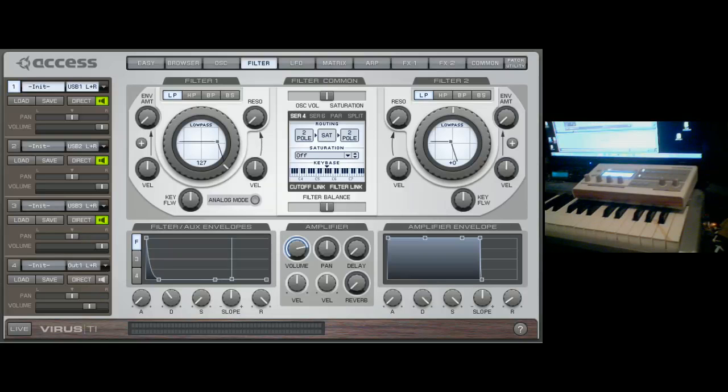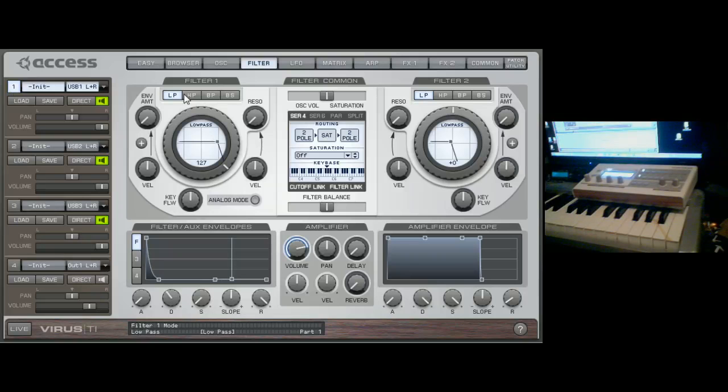And now for the filter section. The filter section should really be called the filter and envelope section, but it's just called the filter section because that's where the filters live.